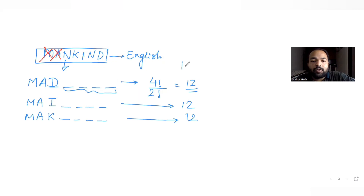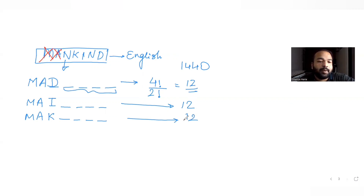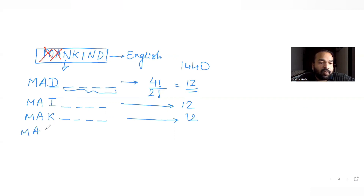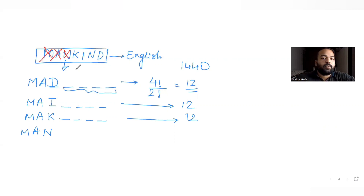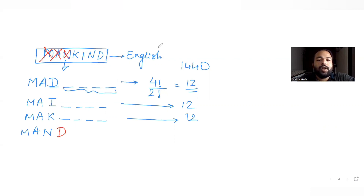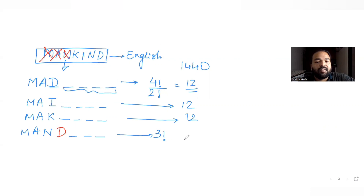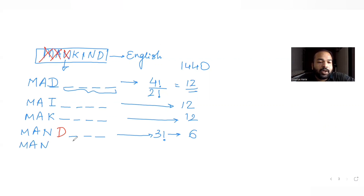So 1440 + 36 = 1476 words have appeared so far. Now with MA fixed, the next letter is N. After fixing MAN, the fourth letter in MANKIND is K, but alphabetically D comes first. Words with MAND- have 3 remaining spaces all different, so 3! = 6 words. Then MANI- also gives 3! = 6 words.